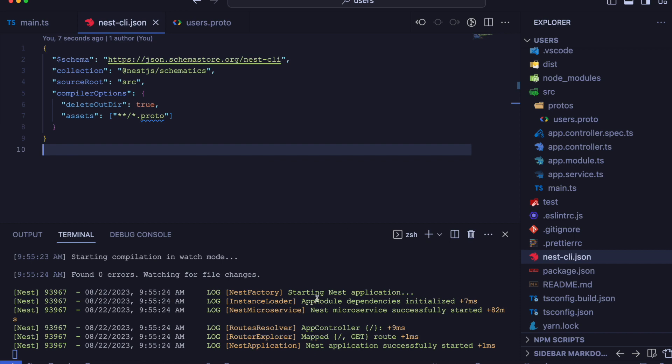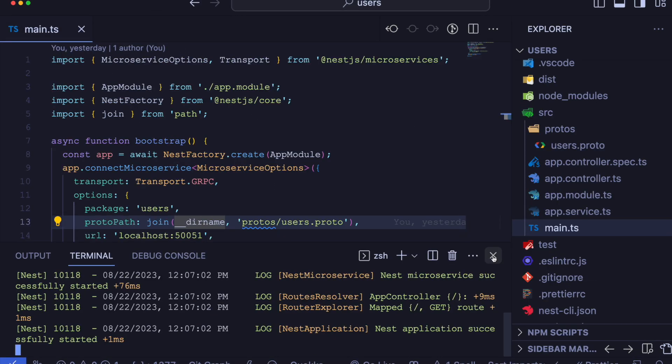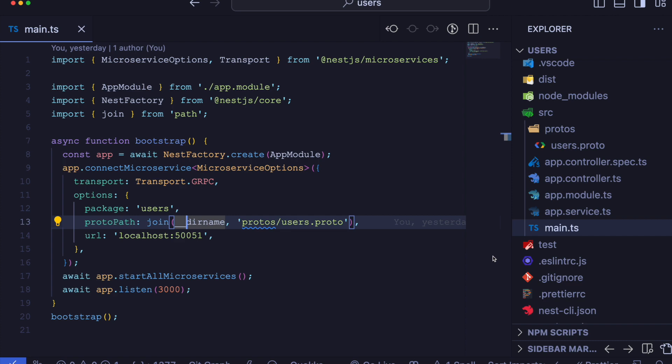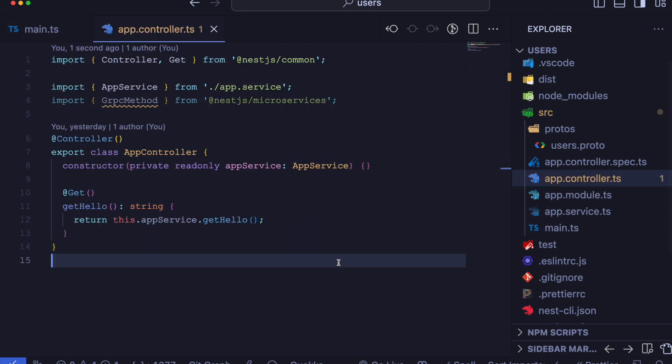Now we can see that the error is successfully resolved. Alright, now everything seems to be good. Let's set up our gRPC method in our controller. So we can open up the controller and define a method with parameter.